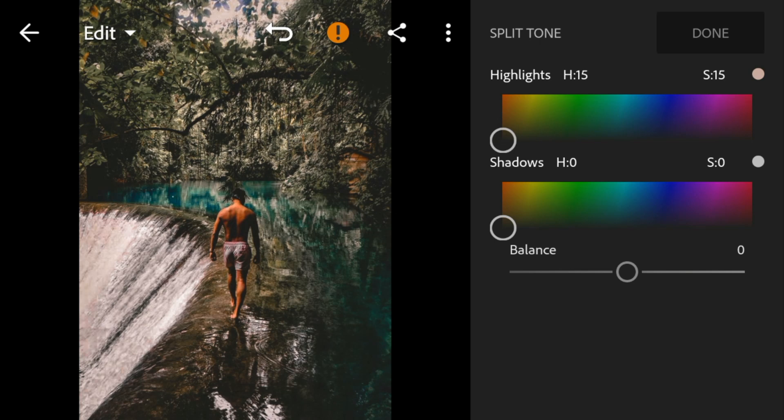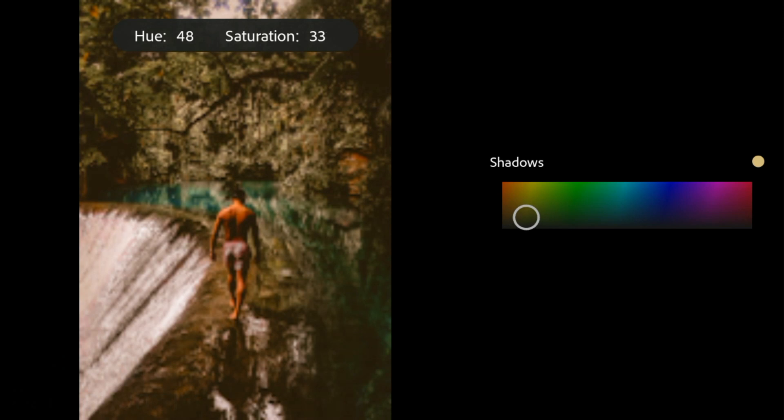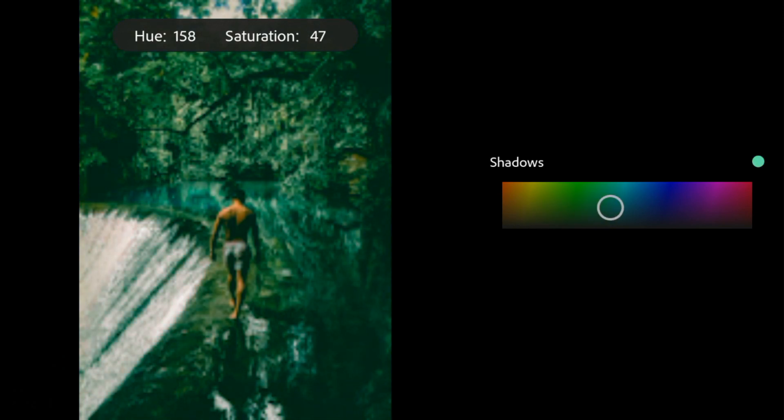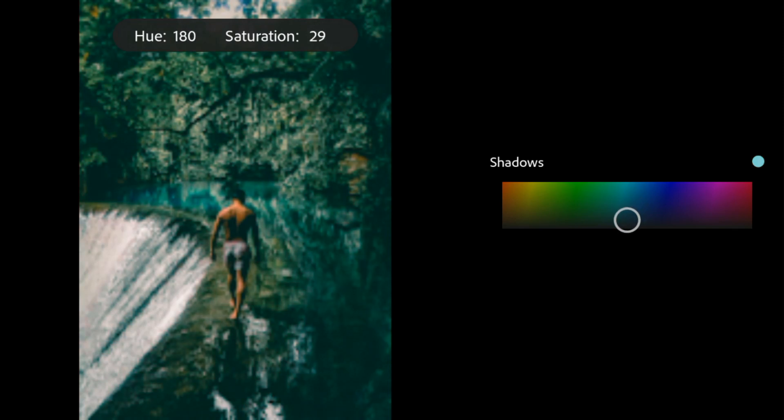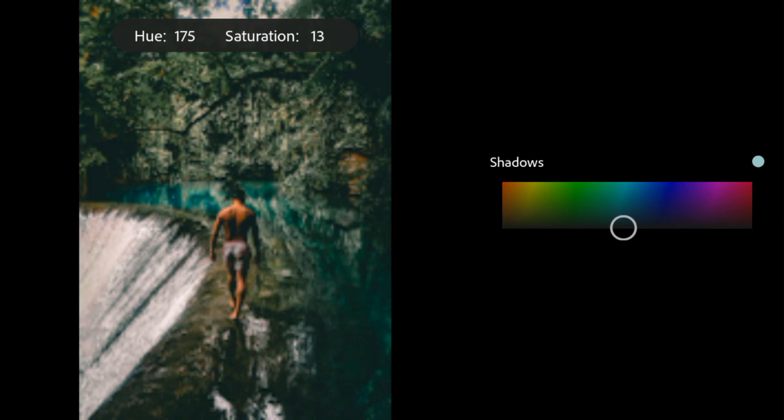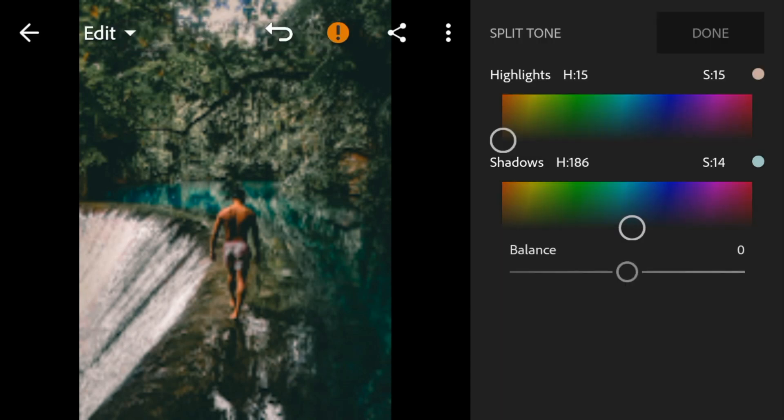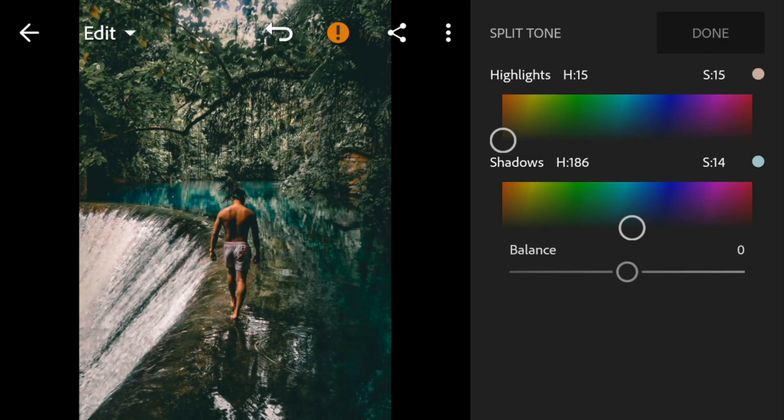Go to shadows, adjust the hue to 187 and saturation to 12.